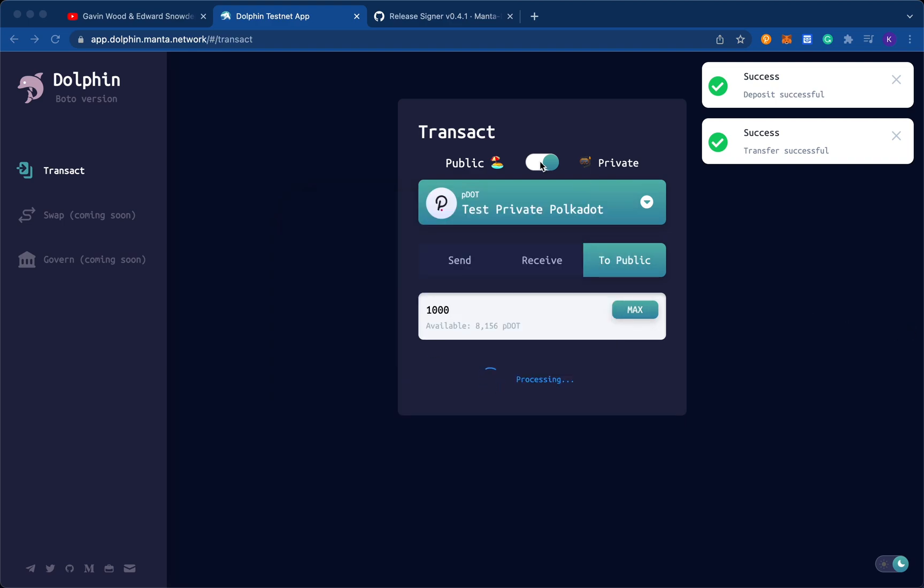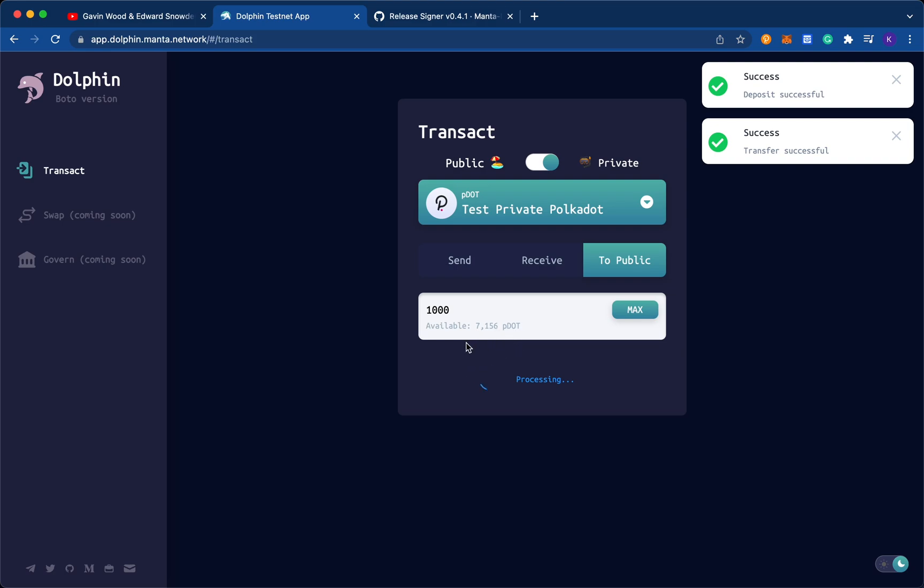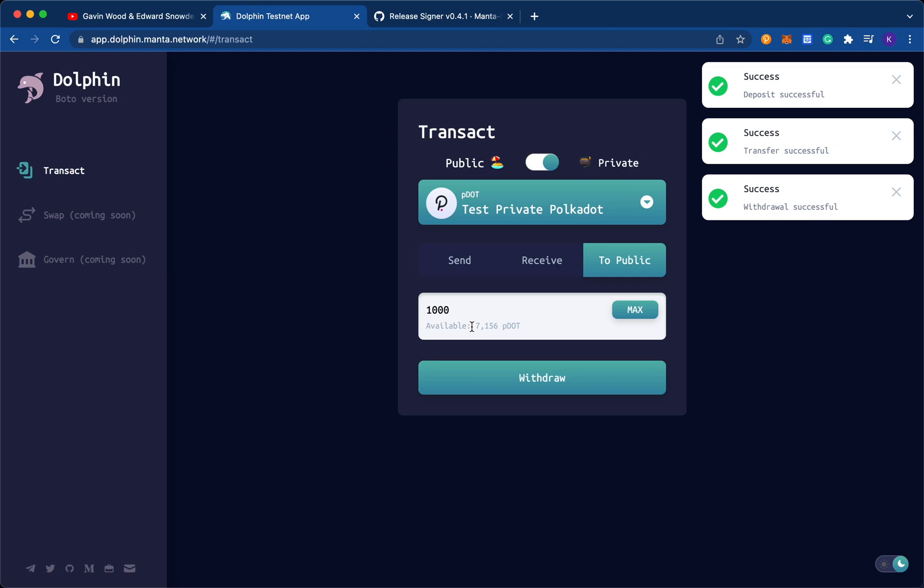So as it's processing, you'll see you won't be able to really click anything. Alright, sign the transaction. Okay, you see if the amount just changed, so that private dot was changed back into public dot. So the new balance is 7156 private dot. And we can see that the withdrawal was successful. So in public, we see now we have 2738 public dot again.